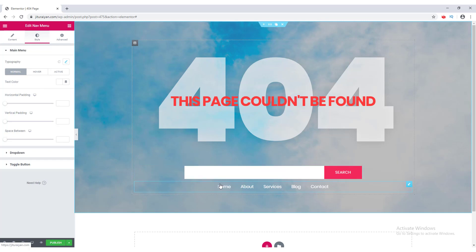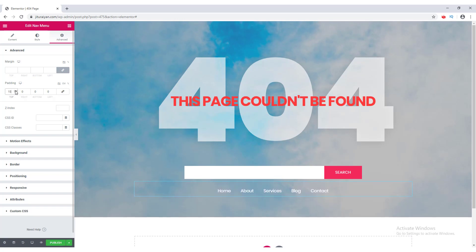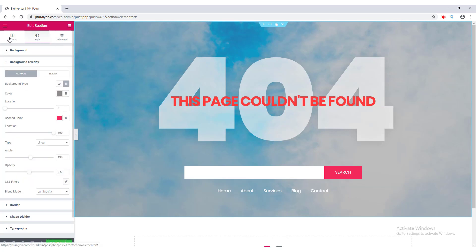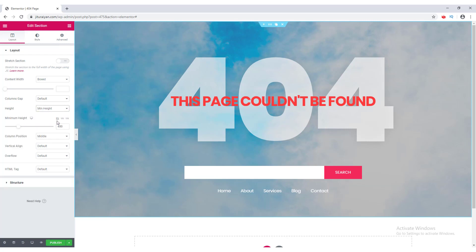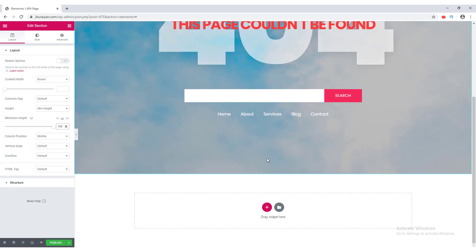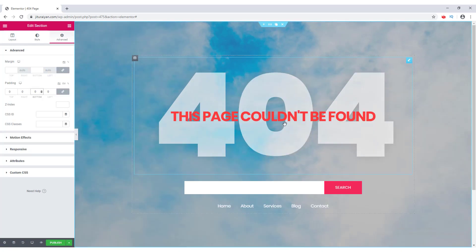To add some gap between the form and the menu, I go to the menu's Advanced options, remove the link icon to set padding independently, and increase the top padding to 18px. Then to make the section fill the full device height, I go to Edit Section, the Layout tab, set Height to Minimum Height, and set the value to 100vh. Finally, I go to Advanced and set the section padding to zero.